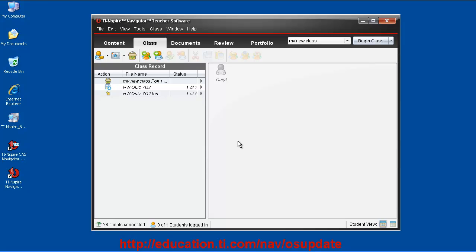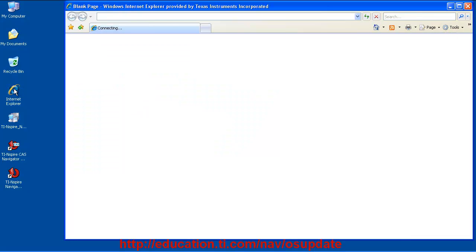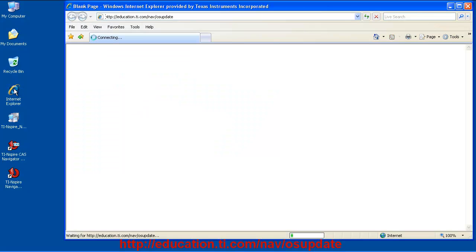Hi, this is Daryl with the TI Cares support team helping you update your TI Inspire Navigator system to the latest version, version 3.2. By now you've updated your software and AccessPoints firmware so you're ready to update your handheld's operating system.